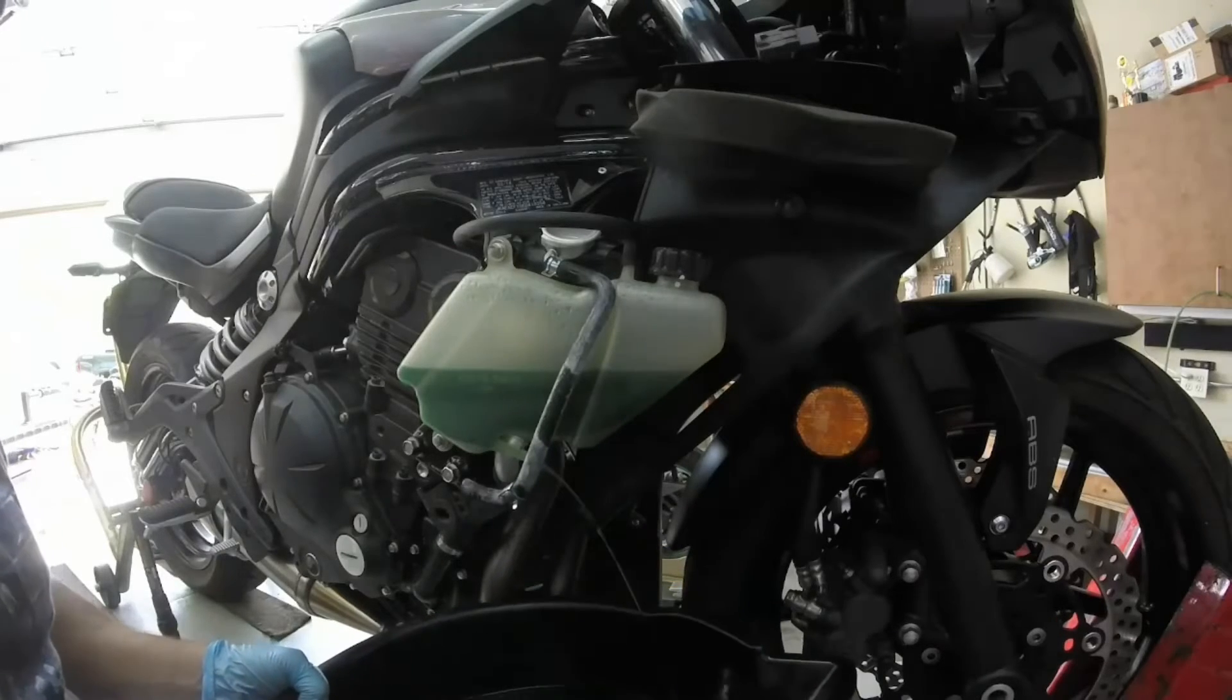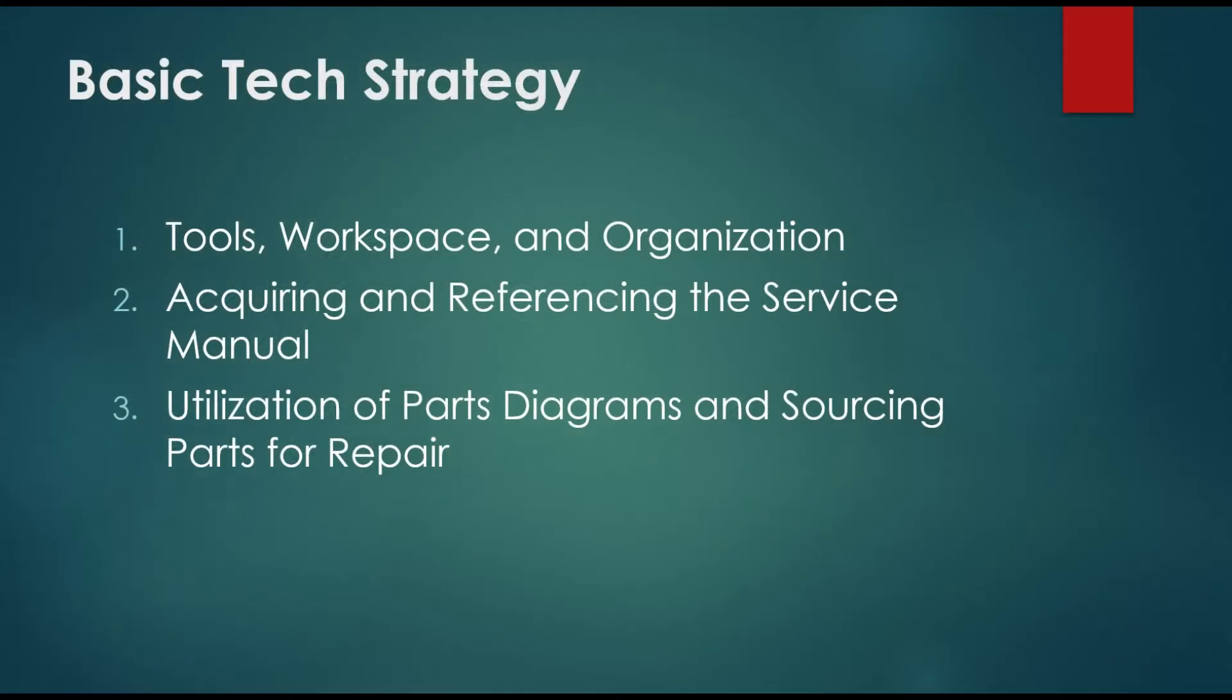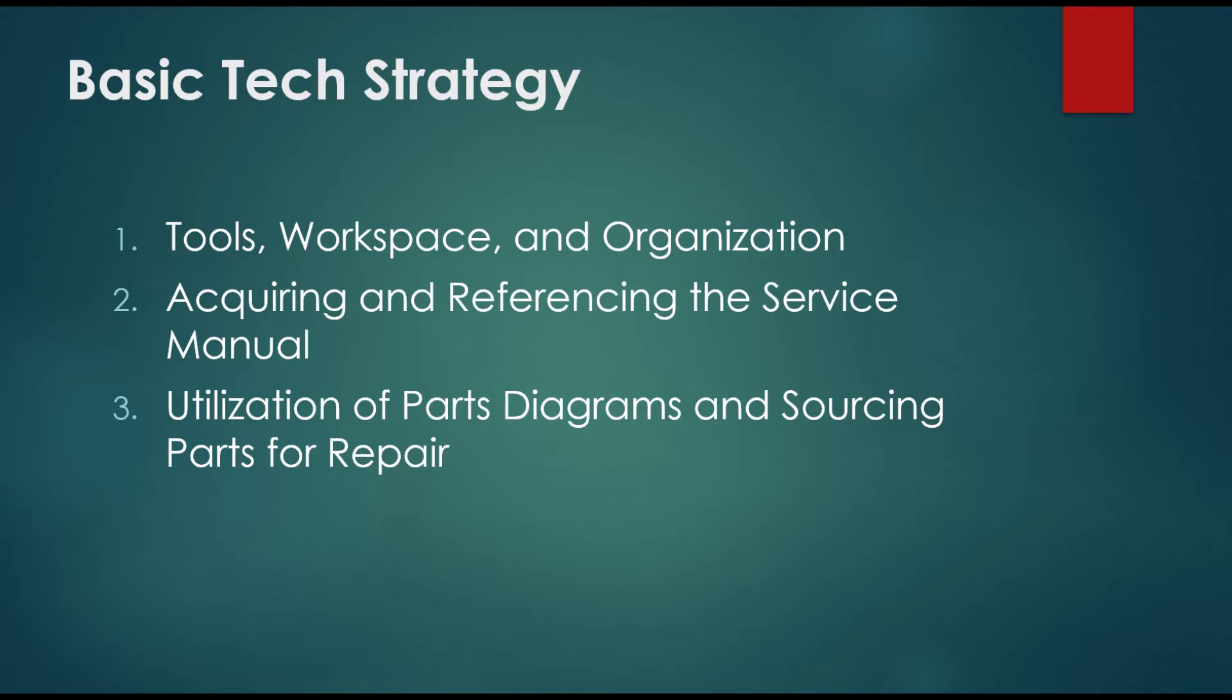Here are three basic strategies that will point you in the right direction. Number one: a basic set of hand tools, a dedicated workspace and some limited organization skills. Number two: the ability to acquire and reference the factory service manual for the unit in question. And number three: an understanding of how to utilize parts diagrams and properly source parts in order to complete the repair.